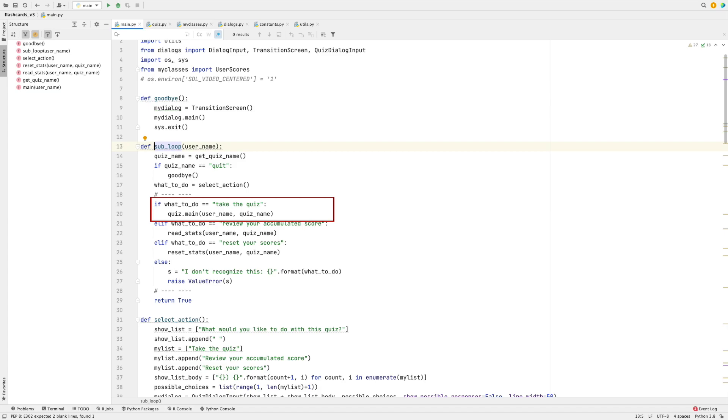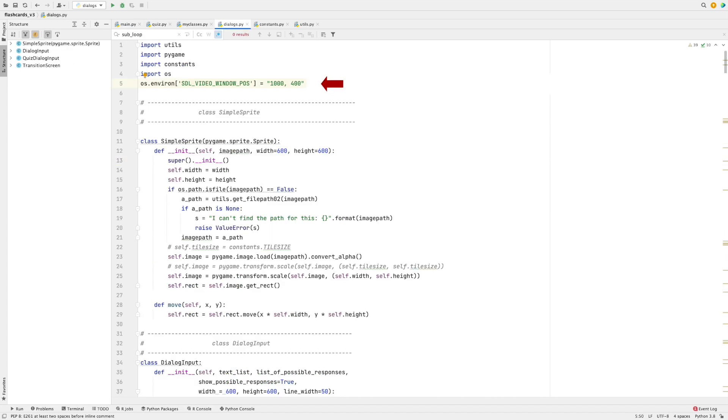So anyway, before we get started, let me say a word about this line at the top of the dialogues module. I use it to position a window on the screen. I mention this because you may need to adjust these values depending upon the size of your monitor. As you can see, I've set the x coordinate at 1000 and the y at 400, but if you're having trouble seeing the window, perhaps adjust it to 1,1 so it will appear in the upper left-hand corner of your screen.